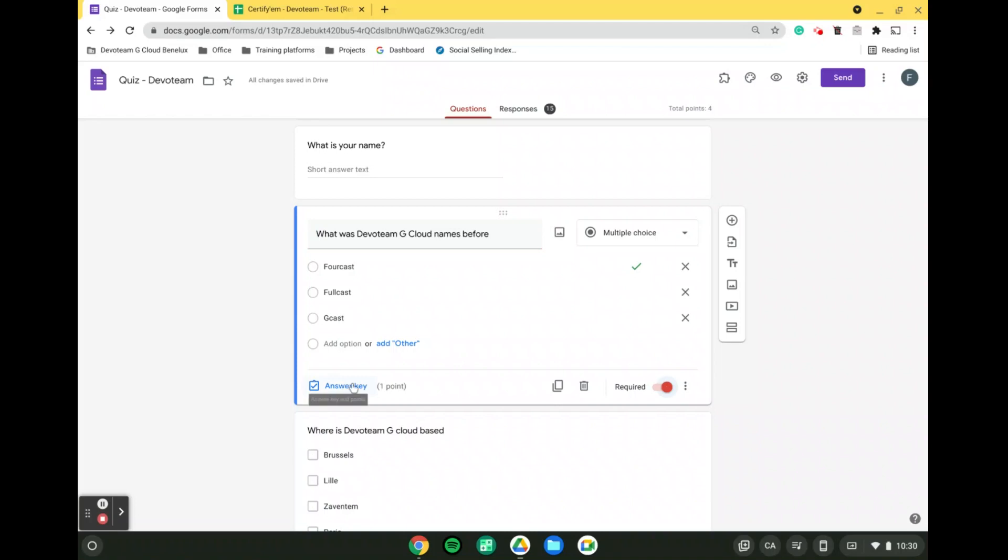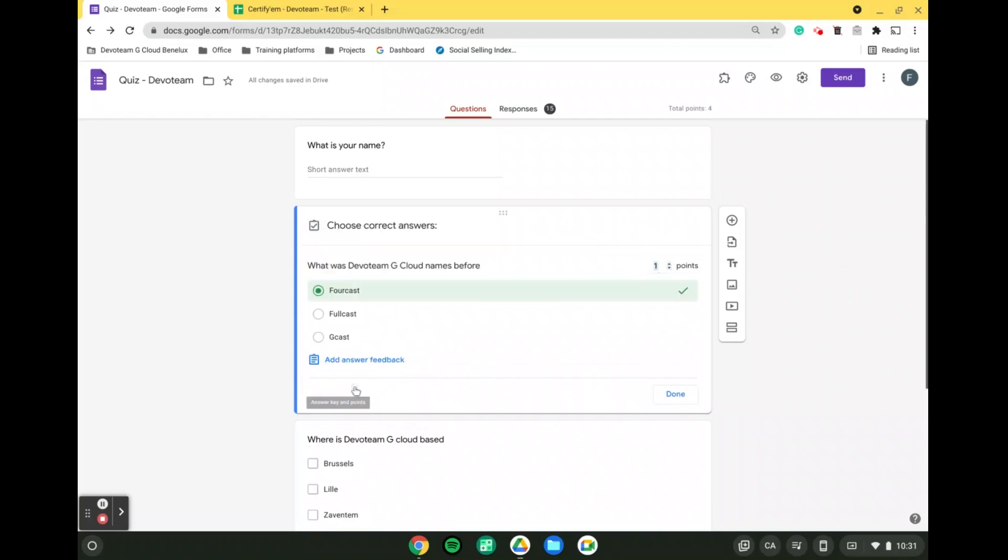Second of all, if you want to set up the answer key and the point value worth for each question, you will click on the answer key. In here, at the top right corner of the box, you can define how many points the question is worth, and then you can decide which answer is the correct one by simply clicking on them. Whenever that is done, you can simply click on done.